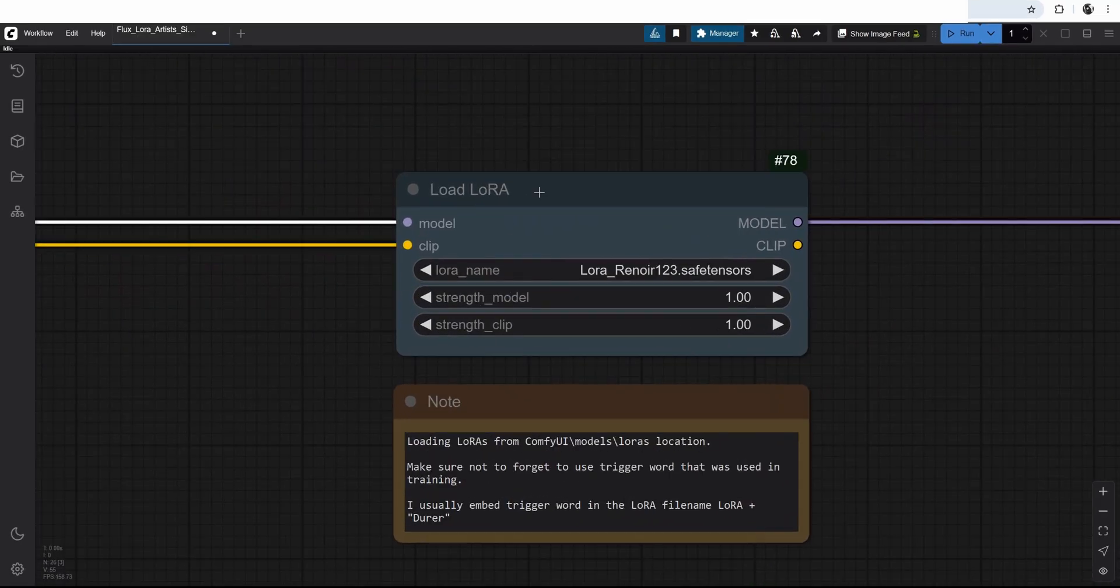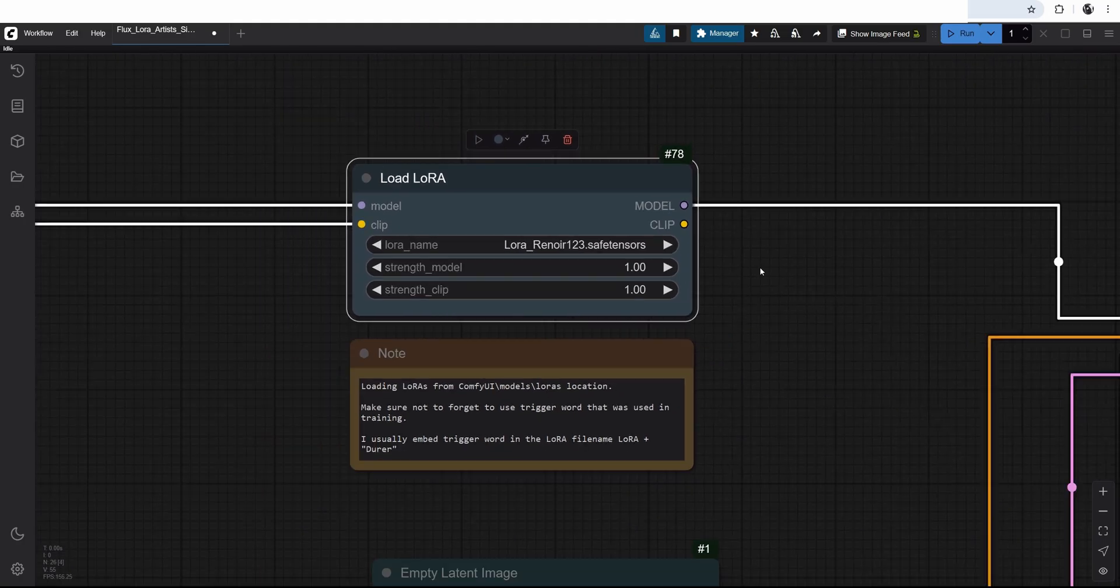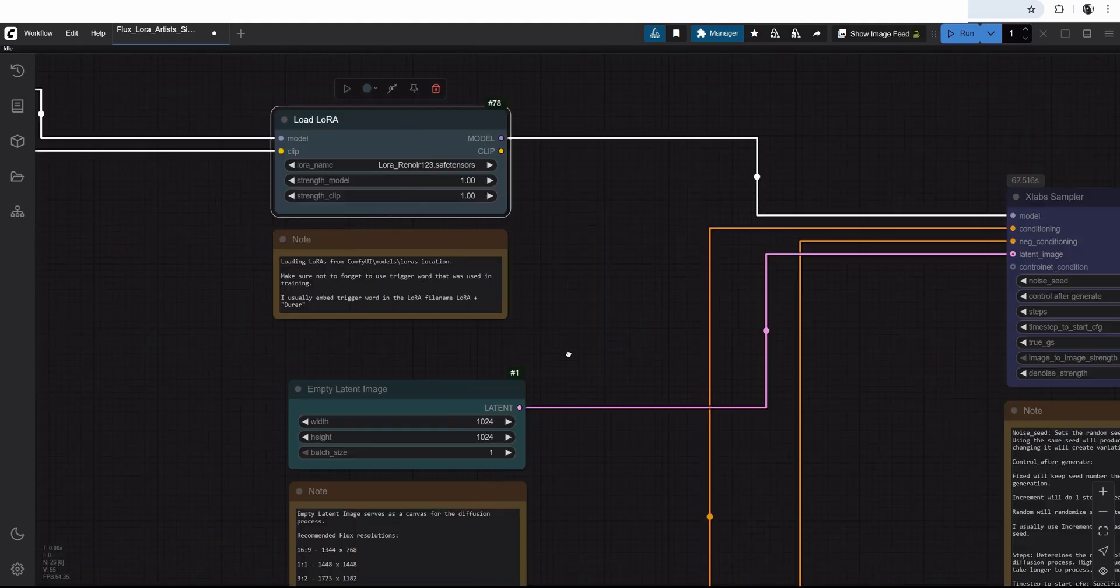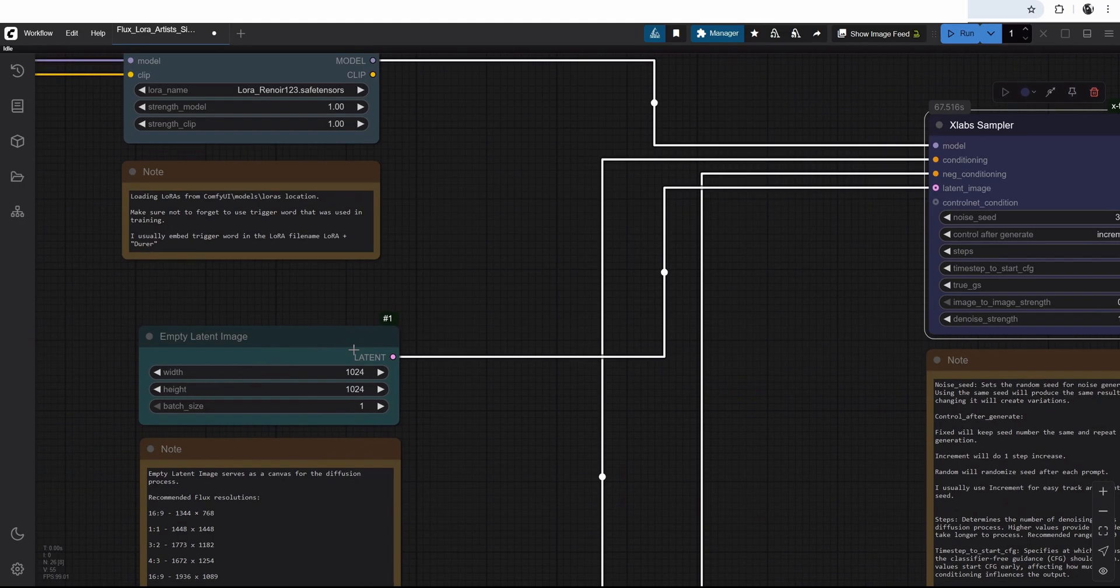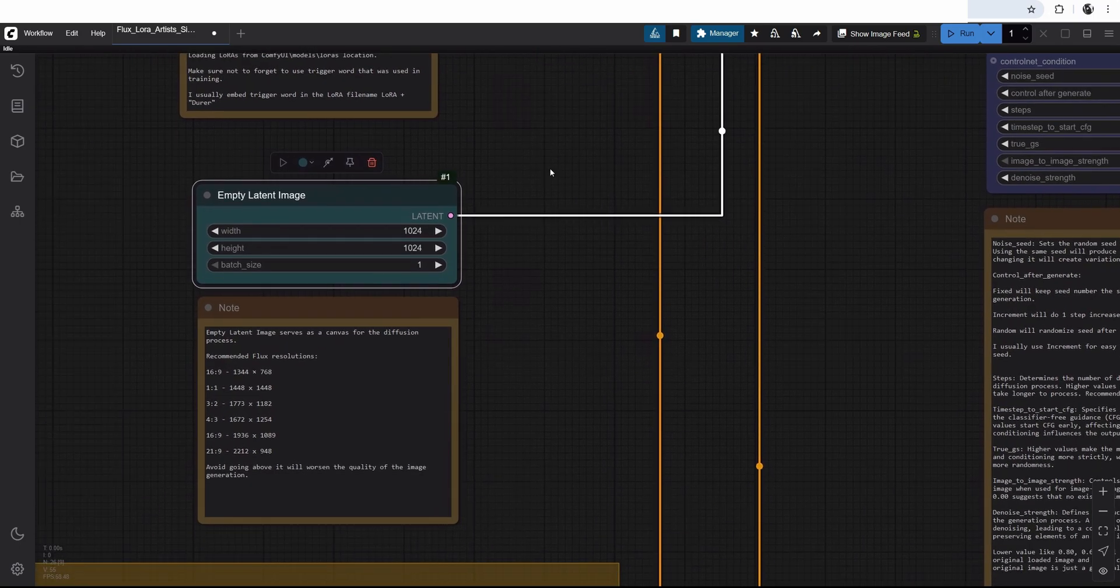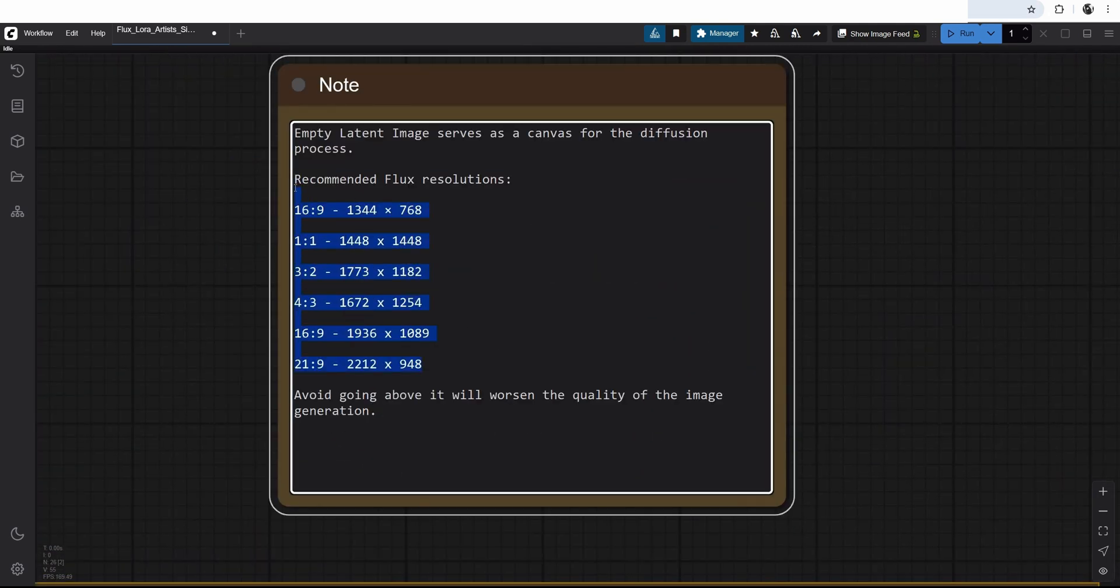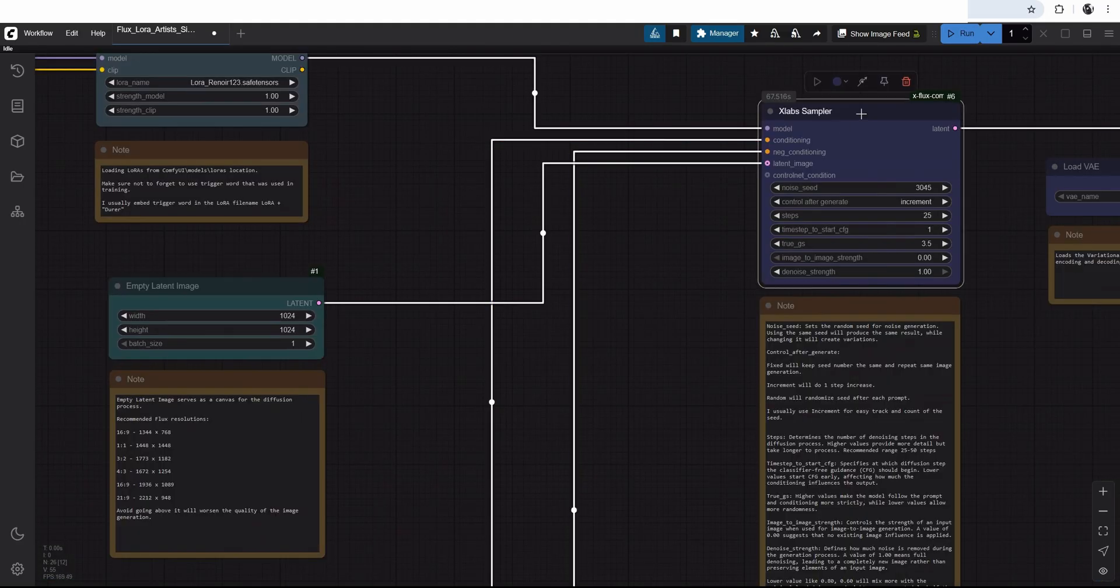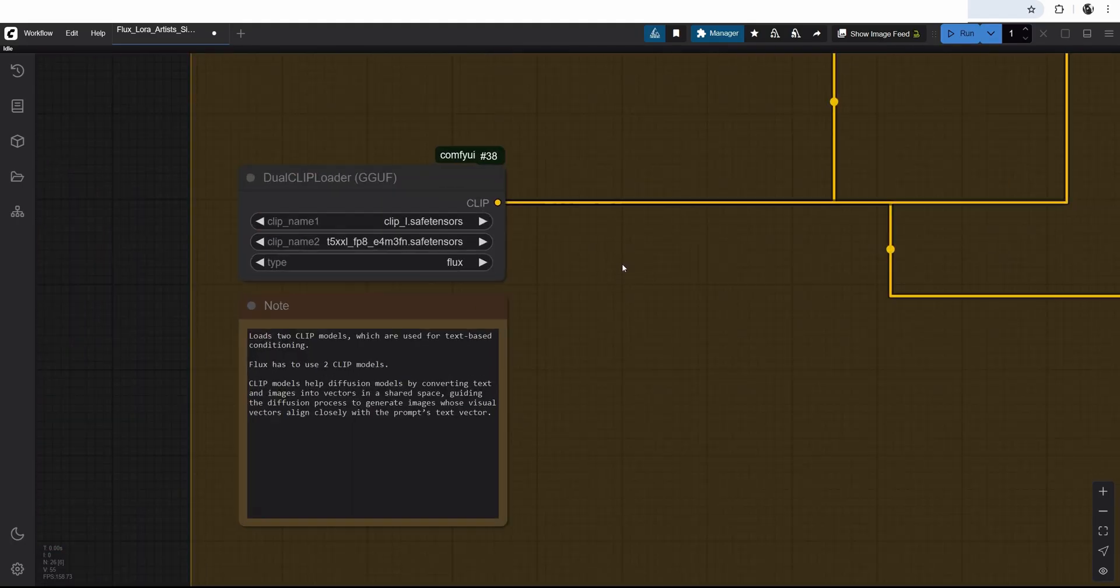Then I have the load LoRA node, which is loading LoRA underscore Renoir123. And if I click here, I have a drop down a whole bunch of LoRAs that I have in the LoRA folder. Then this all goes into the x-lab sampler, the sampler which is calculating our latent image. And I have this empty latent image connected to the x-lab sampler. We need that. It's our resolution for the final image output. And it can change it. And I have these few ideas for resolutions which you can use. It gets fitted into x-lab sampler.